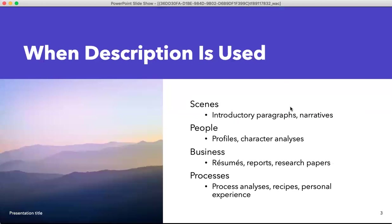When description is used: we use description to introduce paragraphs and scenes, as well as in narratives. For people, we use it to profile people — a character analysis, for example, if you're in college and trying to analyze a character from a fictional or non-fictional story, you can use description to help describe that character. For those studying business English, you can use descriptive words to help with your resumes, reports, research papers, and so on. And if you're an engineer or some type of professional that analyzes data, you'll probably be using it in process analysis, recipes, and personal experiences.